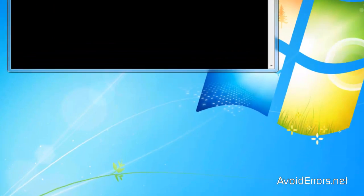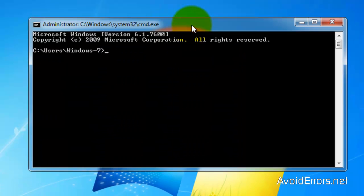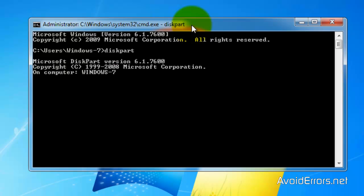Now open the command prompt and here type the following command. Disk part. Enter. Perfect. Now list disk.